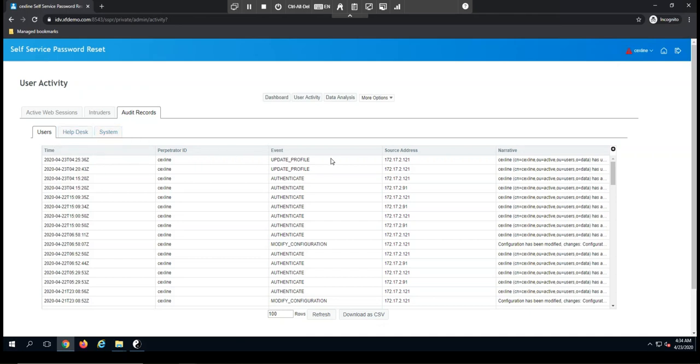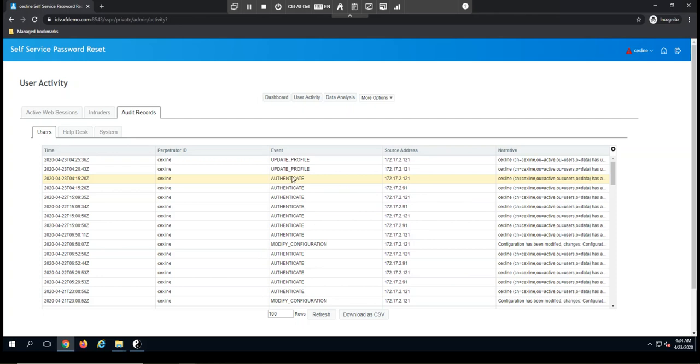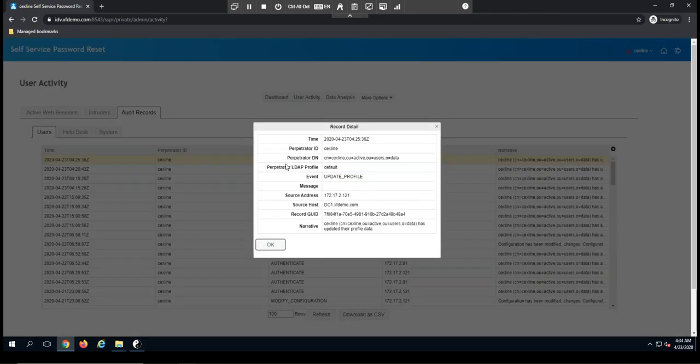My user events are going to show me any time a user has accessed the application and made changes or authenticated. So in this case, I have a few authentication events for my user account, and we also made a few changes to the profile. So if I come here, I can look at exactly what has changed.